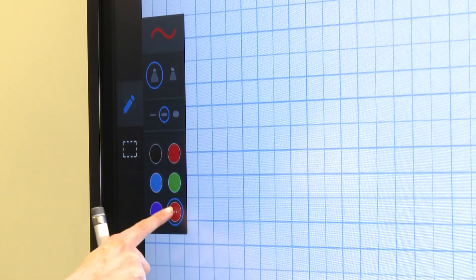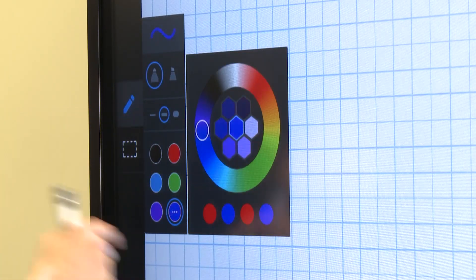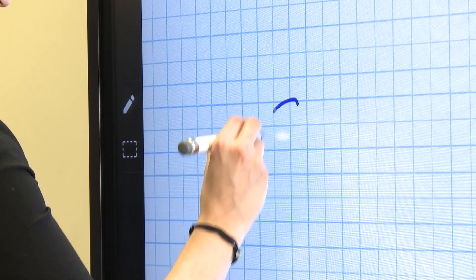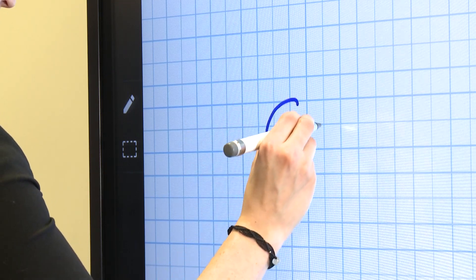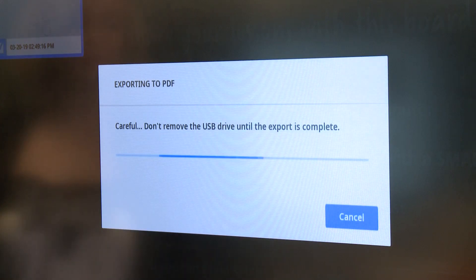You can now draw and write in different ink colors, not just red and black anymore. And you can export your whiteboards as a PDF.